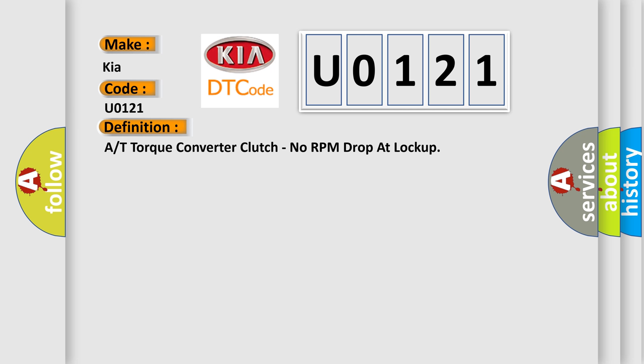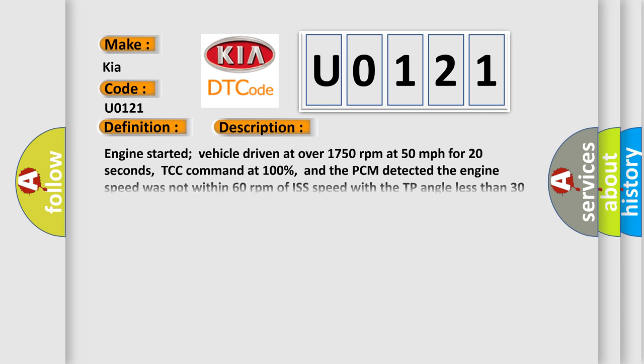And now this is a short description of this DTC code. Engine started, vehicle driven at over 1750 revolutions per minute at 50 miles per hour for 20 seconds, TCC command at 100%.